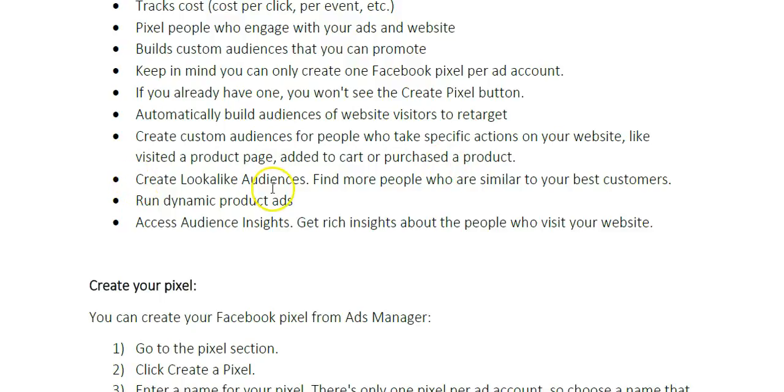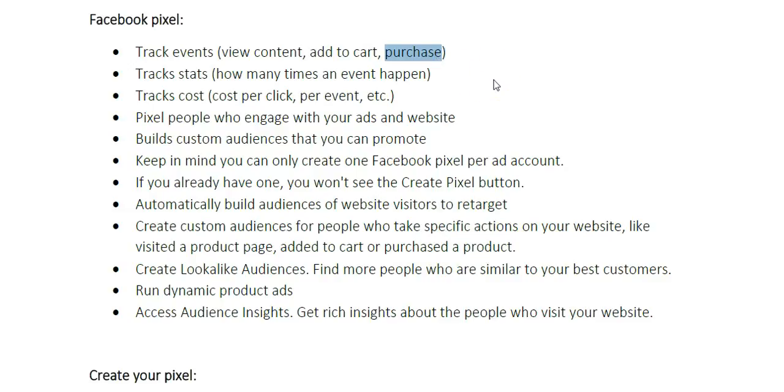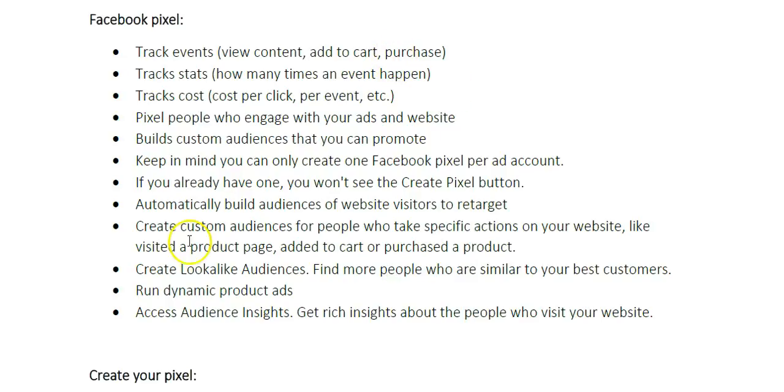You can also create lookalike audiences. You can find more people who are similar to your best customers. For example, when you create an audience of your purchases, let's say you had 500 customers, you can also create a lookalike audience where you're going to ask Facebook to go find more people that match the same type of details of the people that purchased. Then you can run ads to lookalike audiences of your customers.